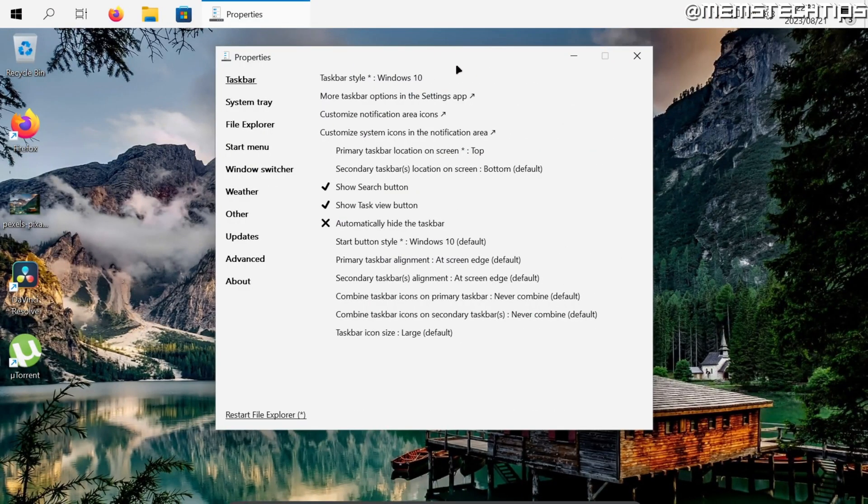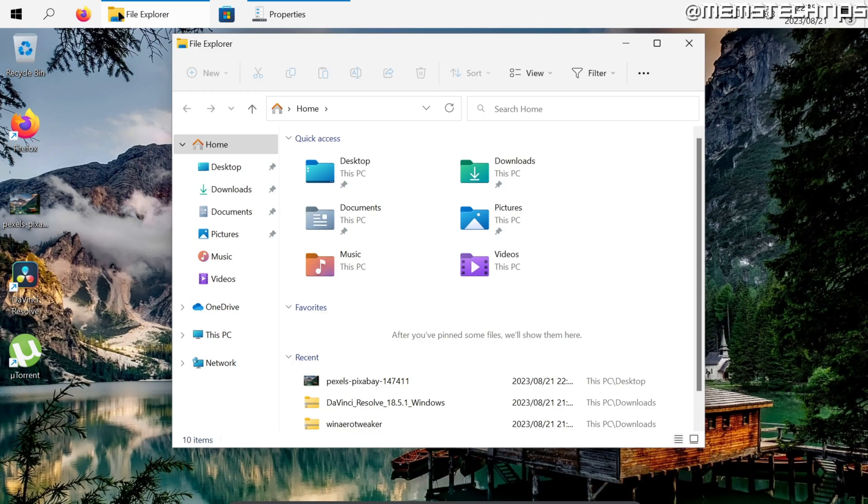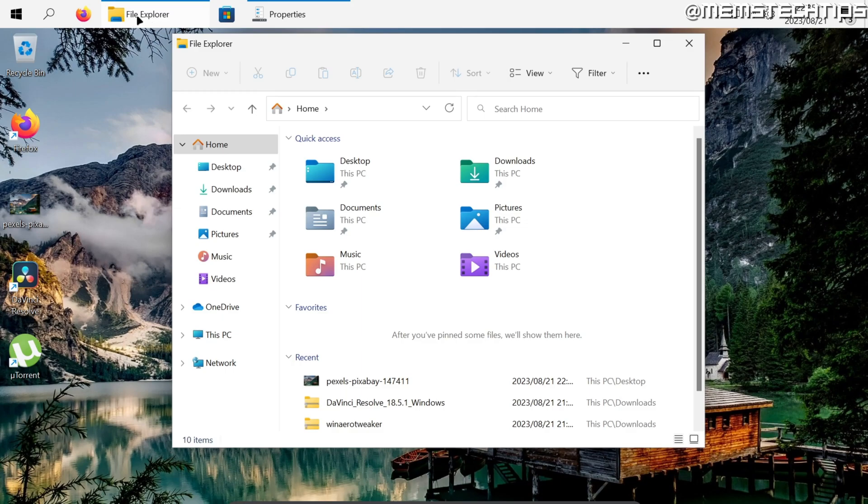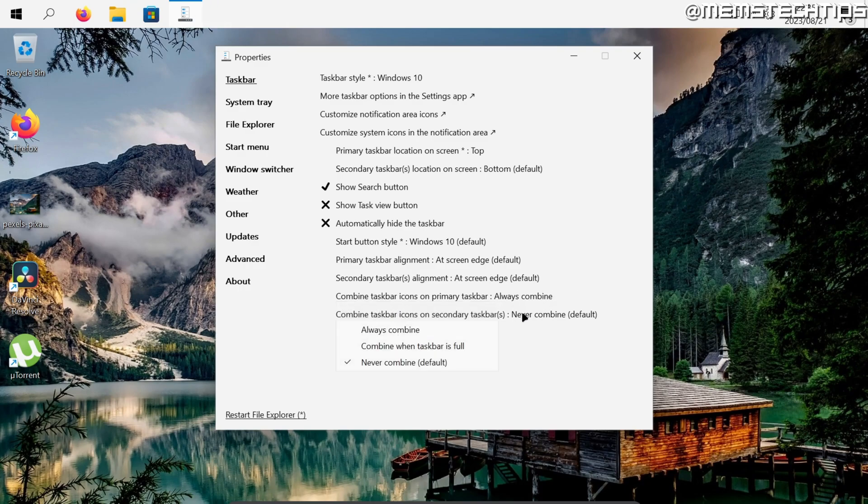Now just as an added bonus I'll show you some of the other settings I usually change in Explorer Patcher. I usually hide the task view button and I also change the combined taskbar icon setting which is this setting where if something is open on the taskbar it'll show the text label and it'll take more space on the taskbar. So usually I change this to always combine for both of these settings.